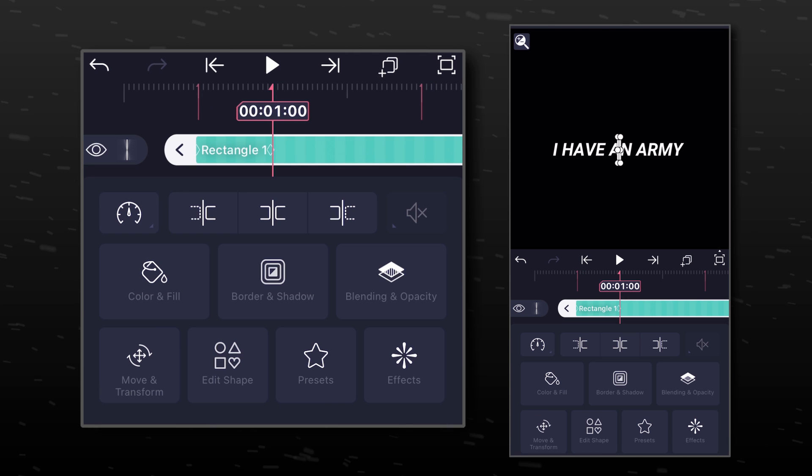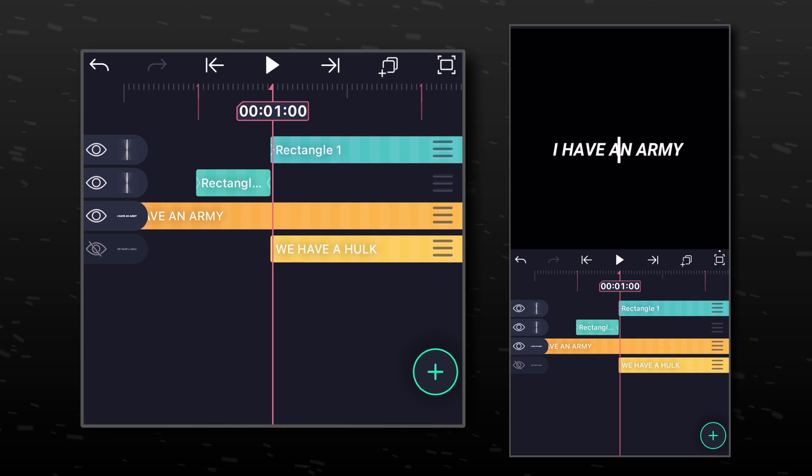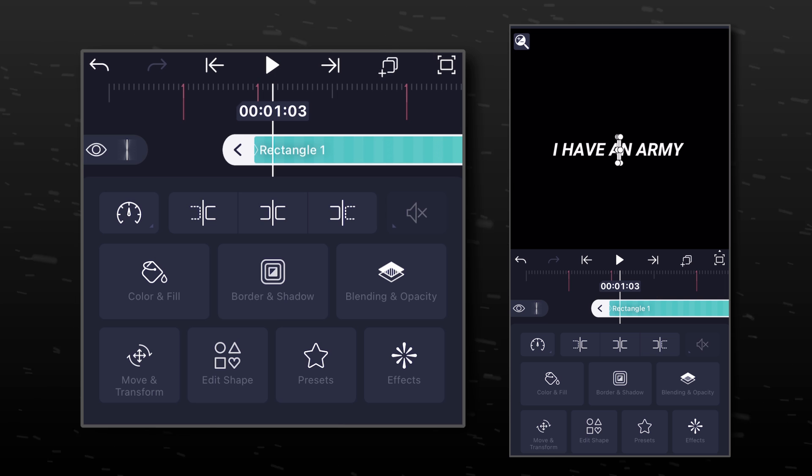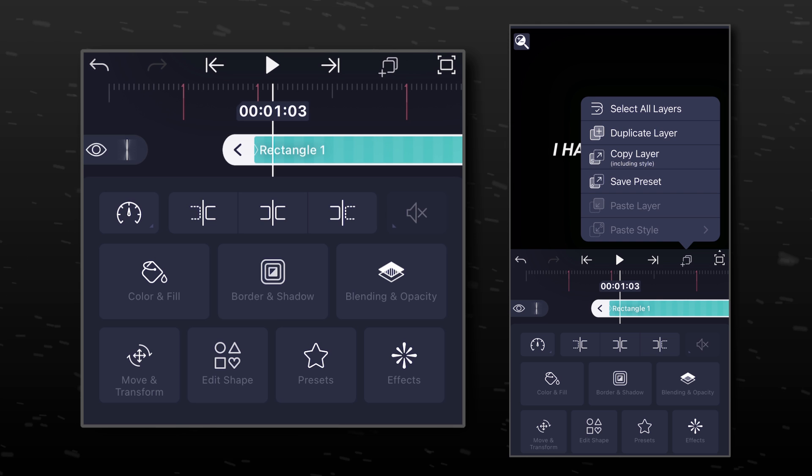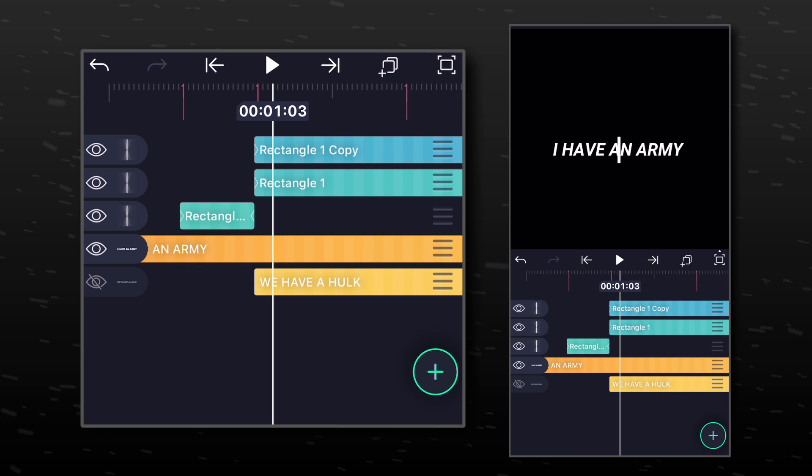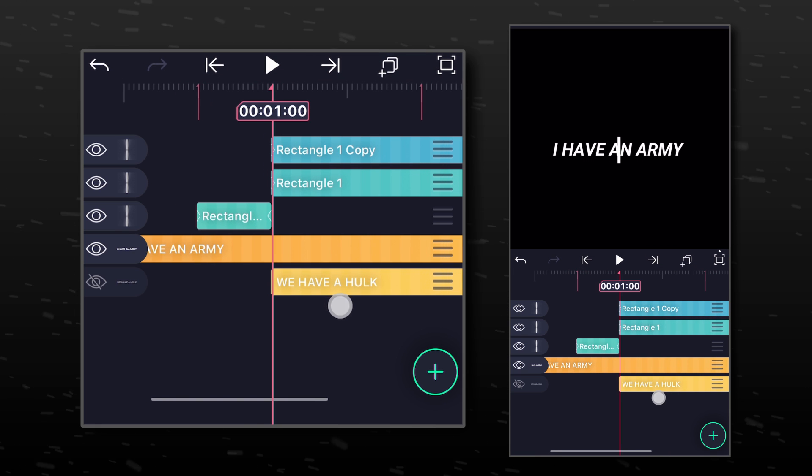Go to the second marker and split the shape layer. We are going to duplicate this layer so that we can get two different white bars. Select one of them.